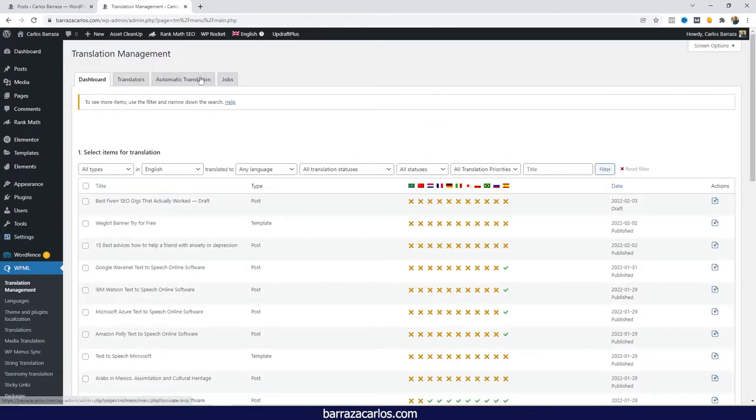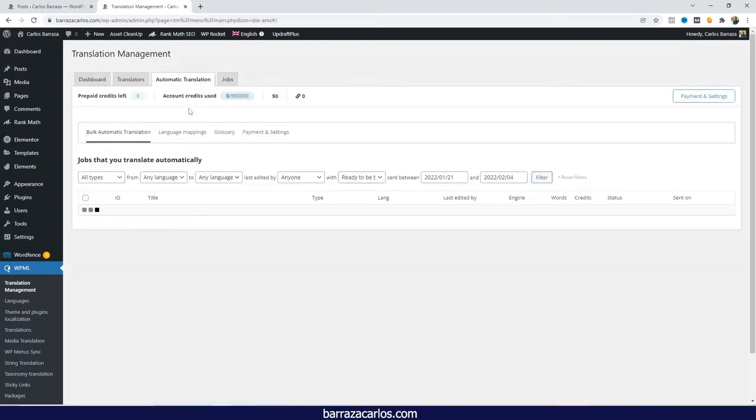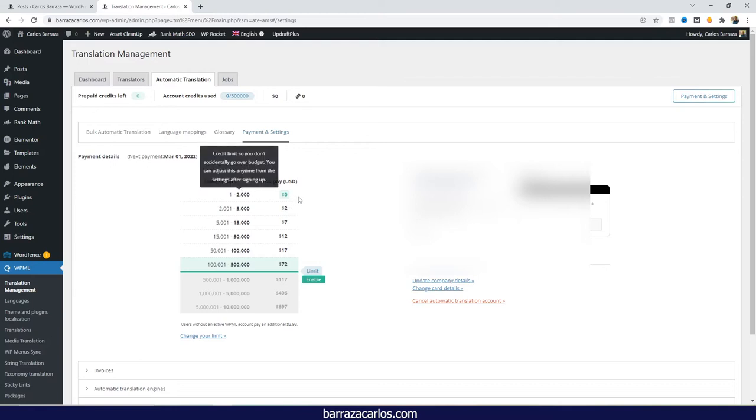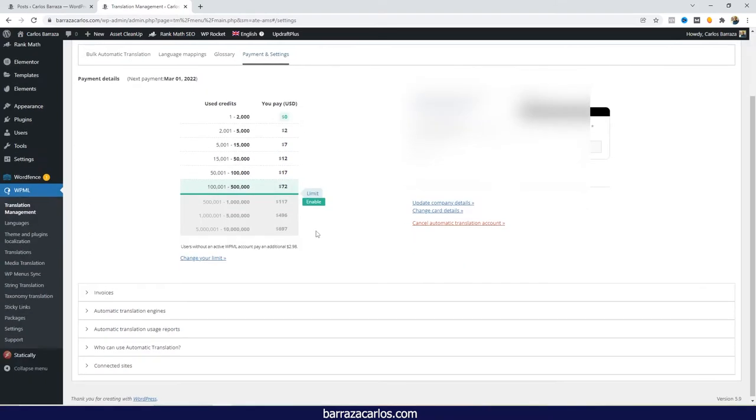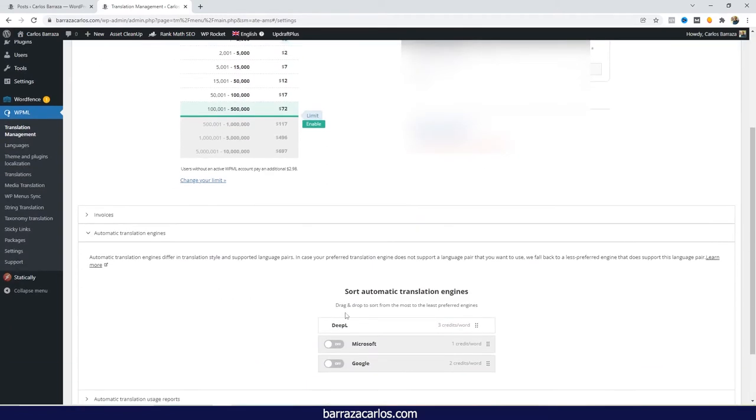If we go to Translation Management, and then to Automatic Translation, here we can start to see and have the setups of the automatic translation engines that we would like to use. As I have previously talked in other videos about the WPML credits and how they work, this table sets you as reference of how much it will cost if you use in between of these thresholds, the different amount of credits. So when we go here to the automatic translation engines, we can set up which engine we can actually use.